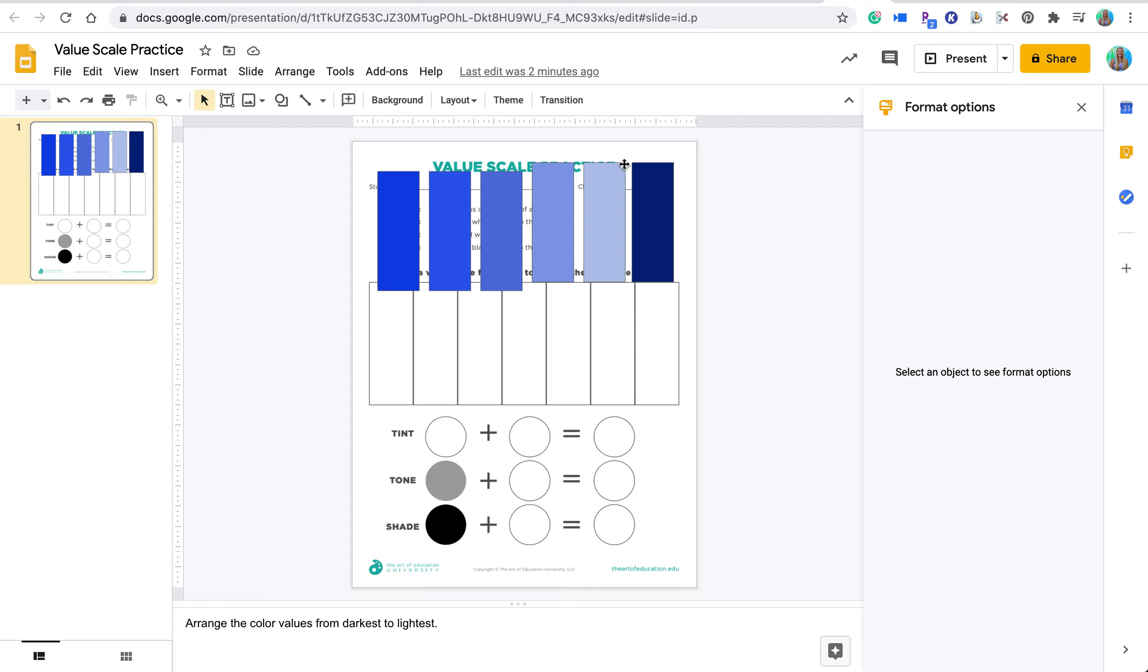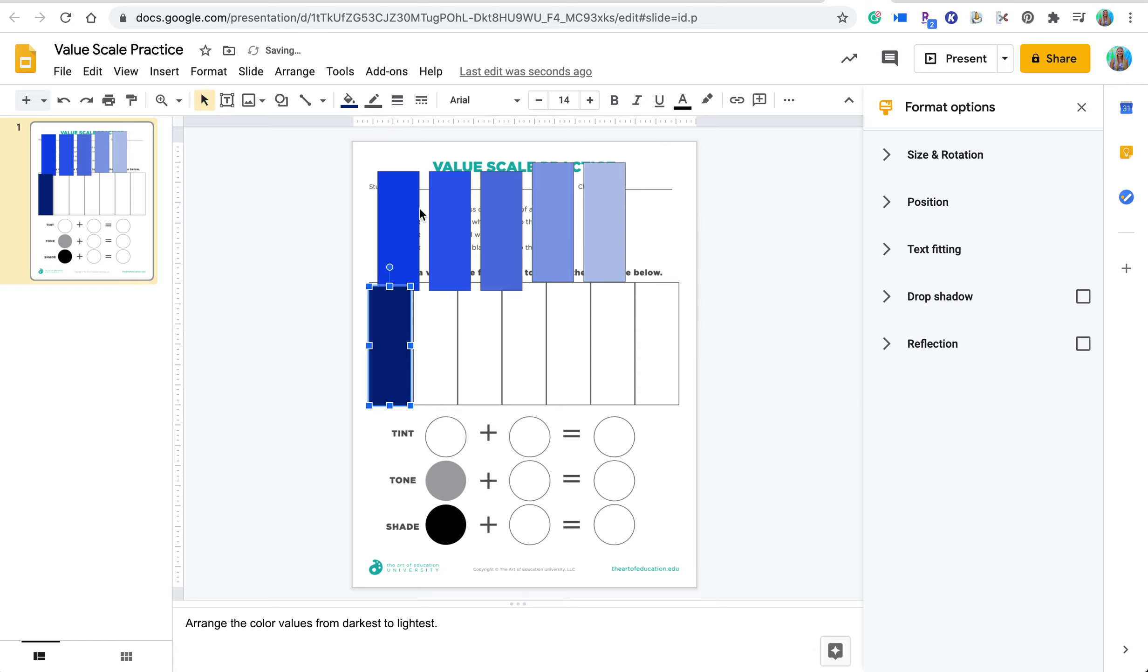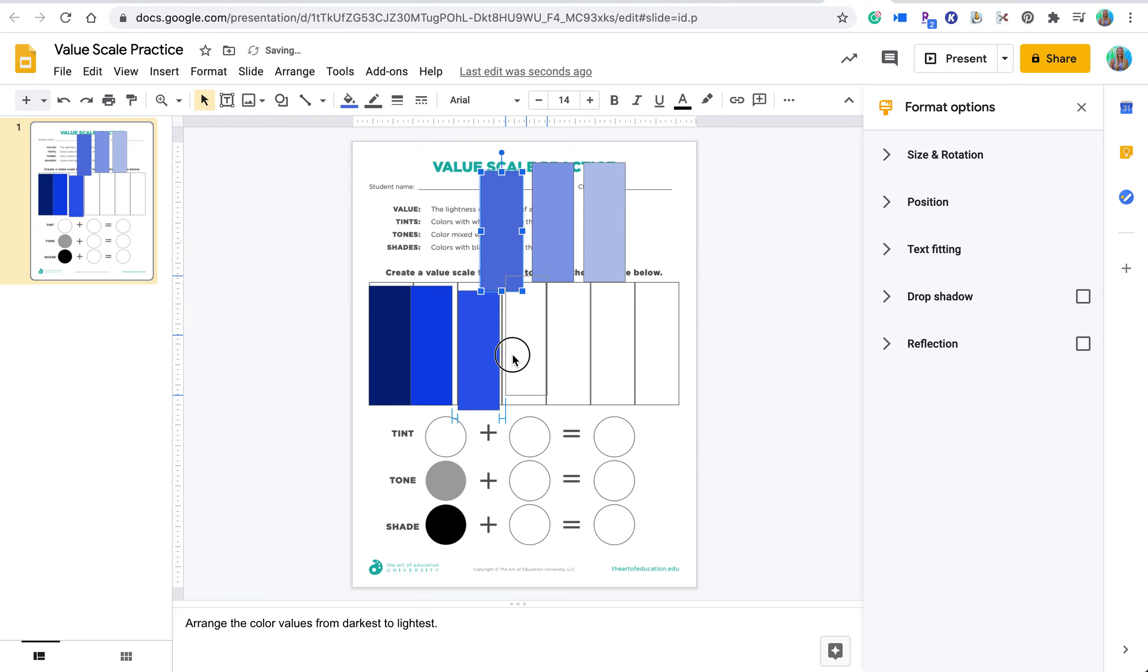And then from here, you can see I have instructions here that say, arrange the color values from darkest to lightest. So then they can take these colors that I have, these shapes that I've already created, and go in and they can start creating their own value scale and trying to arrange it by color.